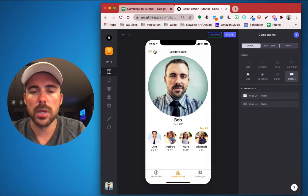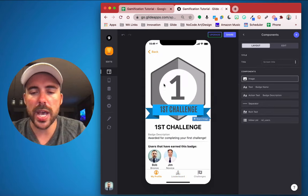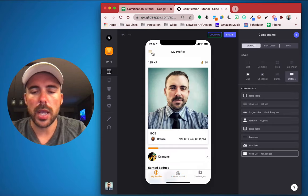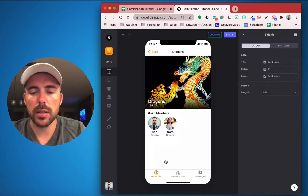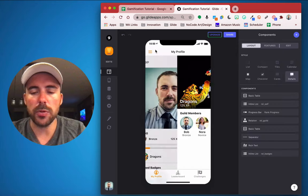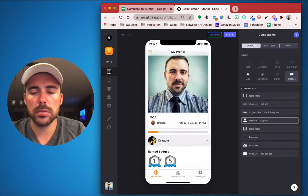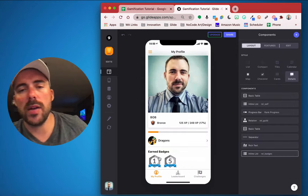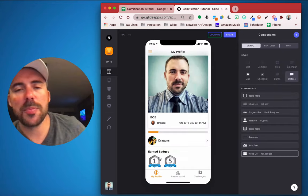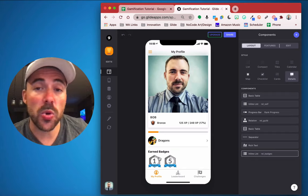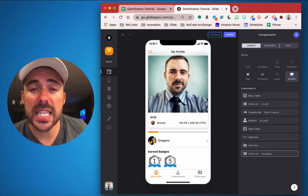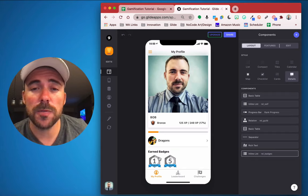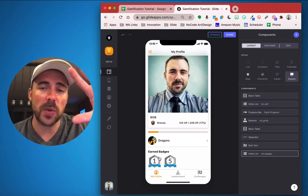Users can now earn badges displayed on their profile, and we have leaderboards for both users and guilds. Chapter four of 'Gamify Your Glide App' is in the book — stay tuned for episode five coming soon. Thanks for watching.